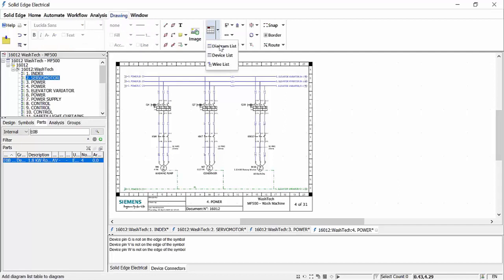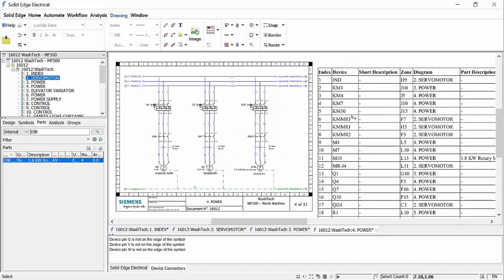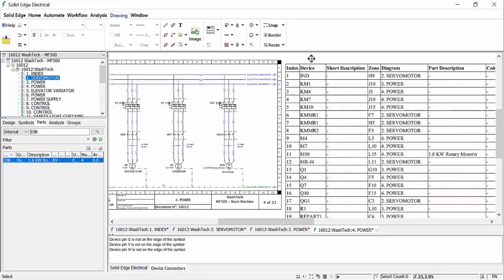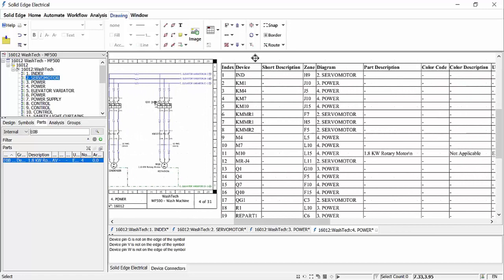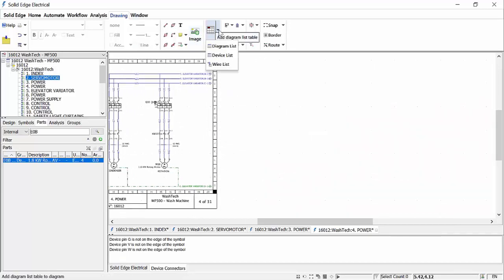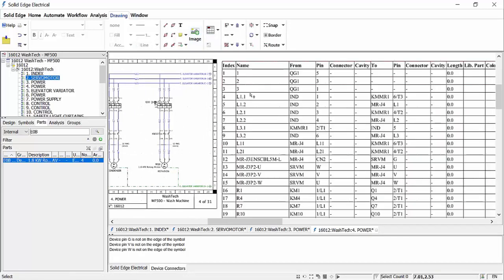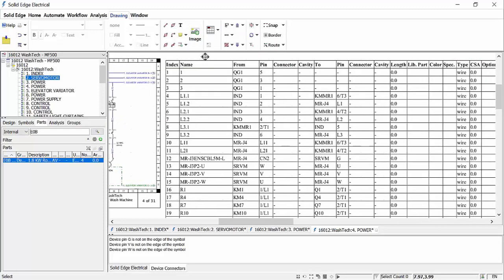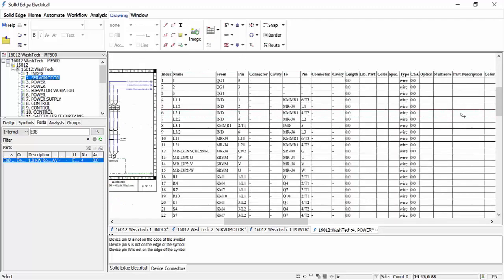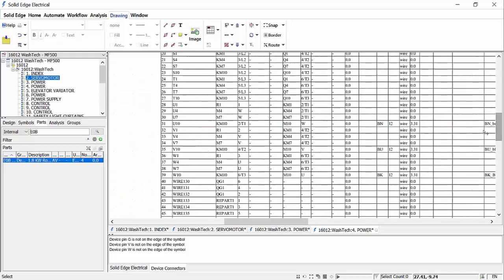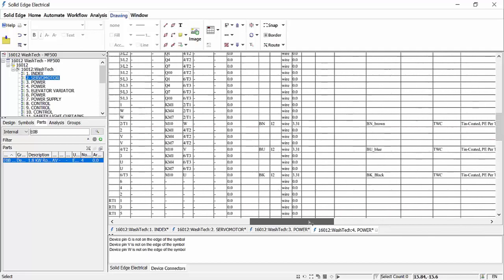Finally, we may wish to add some tables to the diagram, either on the current sheet if there is room, or placed on a dedicated sheet if needed. Different options are available for device lists and wire lists, and these can be configured to show only the necessary columns of information. The tables will automatically be updated with the latest and correct information as the design is developed or changed, removing the need for any manual input.